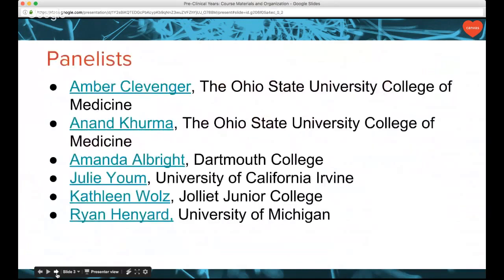Today's panelists include Amber Clevenger from Ohio State University College of Medicine, and her colleague Anand Korma, also part of implementing Canvas at Ohio State. We also have Amanda Albright from Dartmouth College, Julie Yum from University of California Irvine, Kathy Woltz from Joliet Junior College, and Ryan Henard from University of Michigan. Each of them will discuss their environment, the challenges they face, and how Canvas was able to address some of those challenges and the solutions they were able to provide.